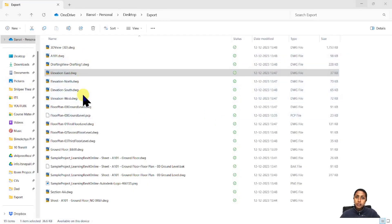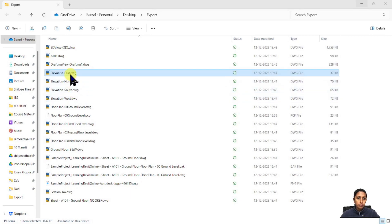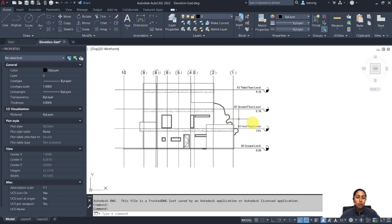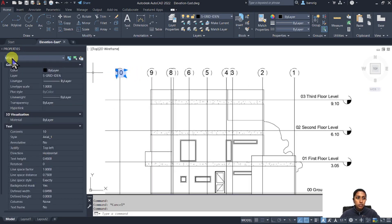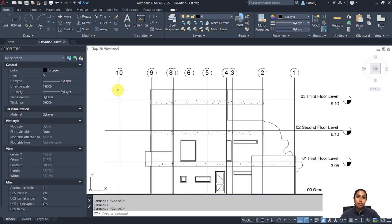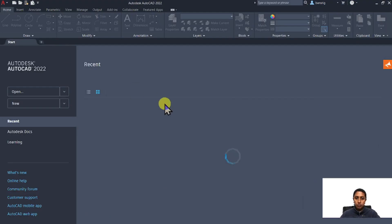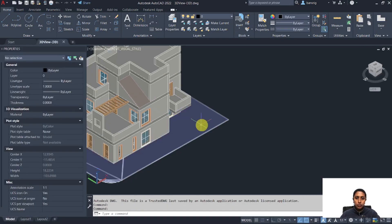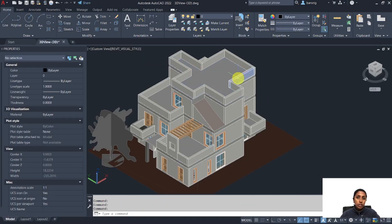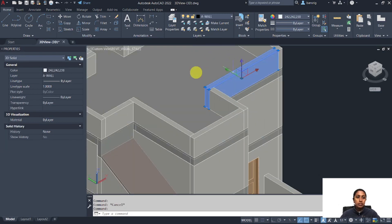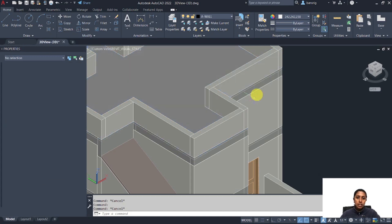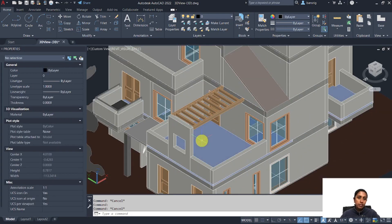Multiple files are now exported and named by the view names. Opening one of the elevations, you can see it's exported as a CAD file with lines converted to CAD lines and text to CAD text — a good translation from Revit to CAD. Opening a 3D view, this is a CAD 3D file where, because we chose ACIS solids, each element is a 3D solid in DWG. If exported as poly mesh, each surface would be a mesh instead.